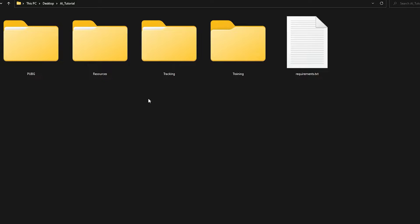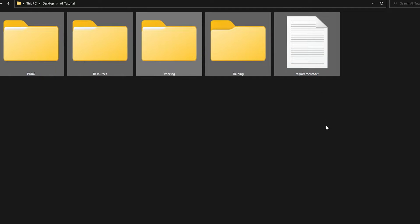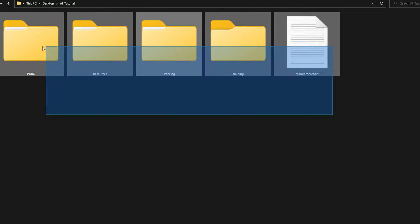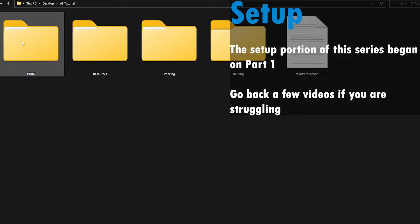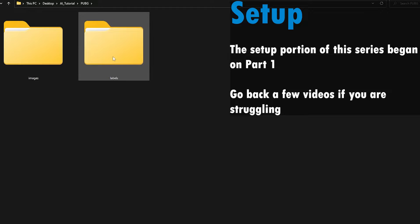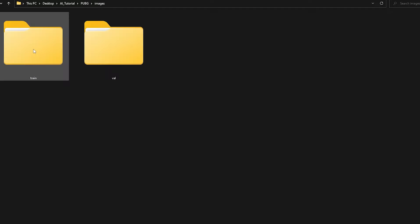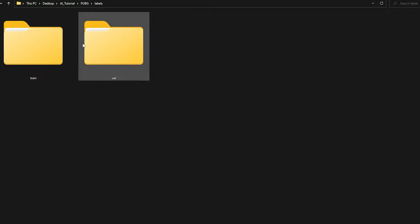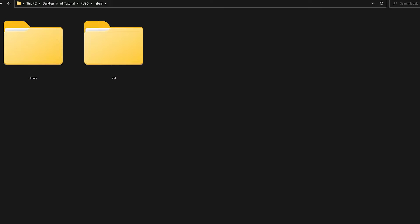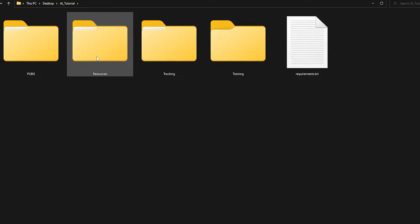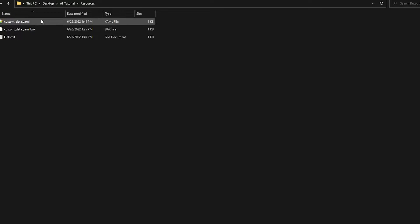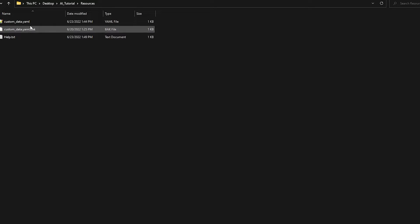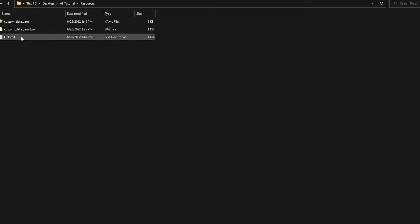So let's go ahead. You should have this folder over here — this is the folder that we have been working with for a very long time now. You should have your PUBG folder with all your images inside of it and your labels. Inside of images, you should have training and validation. Inside of labels, you should have the same thing. You should have a resources folder with the custom data file, which we used last video for the training portion.